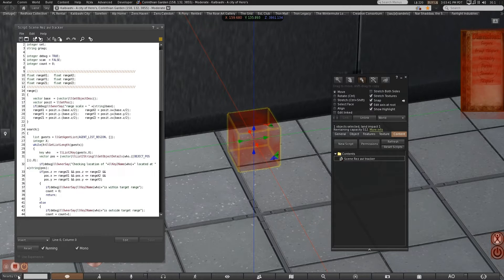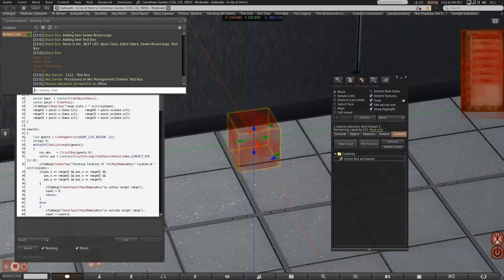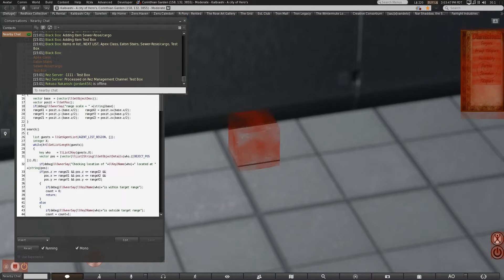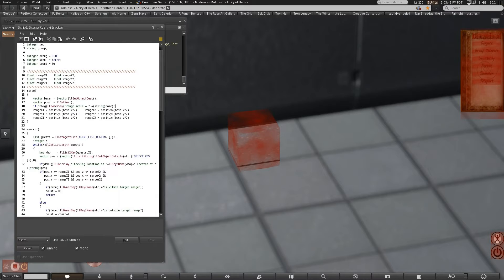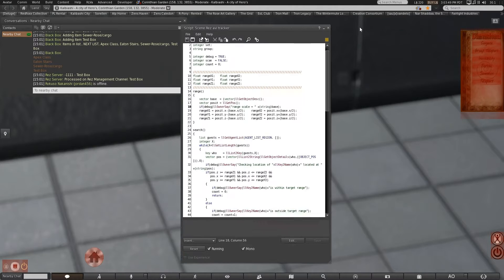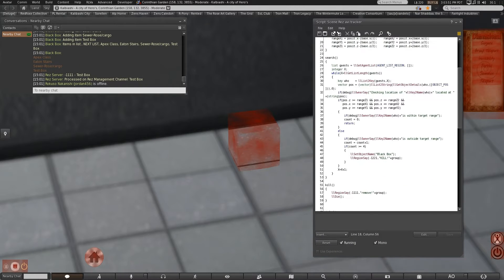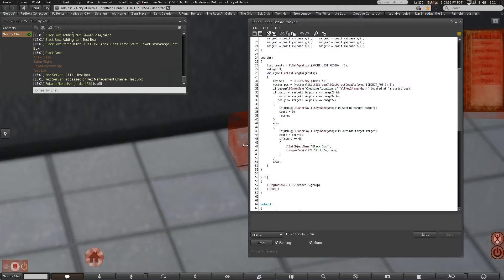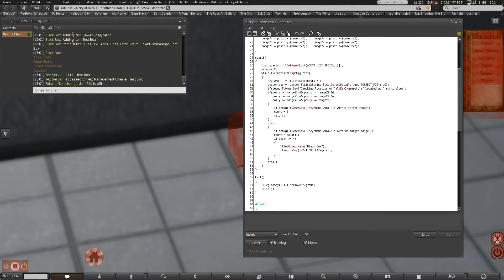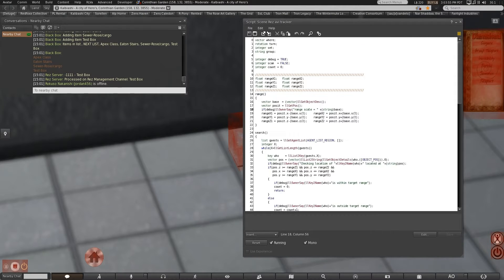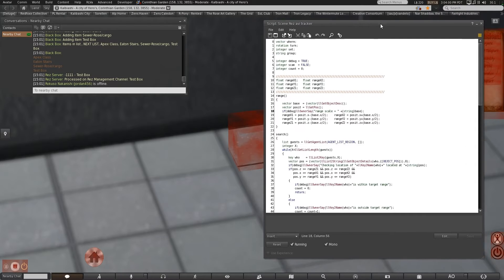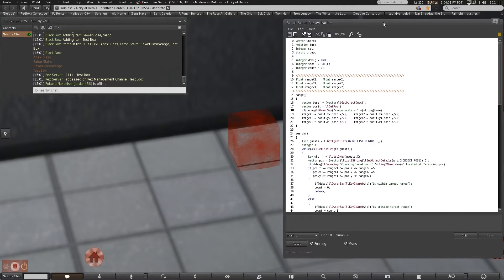So basically, the only way anybody will ever find this is to be looking for it or to be looking at it with highlight invisible or doing a search for it or something of that nature. So let us debug is set to true, so every few moments we should get a notification that there is an avatar inside its scan radius.